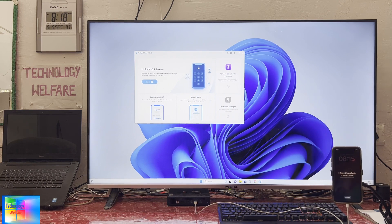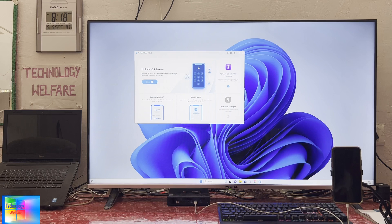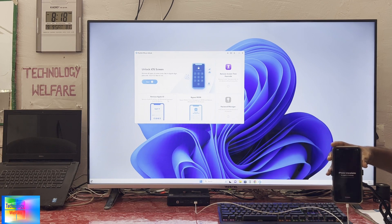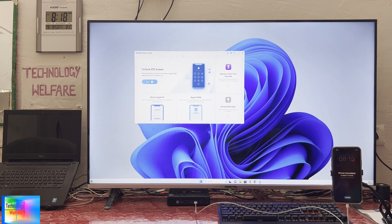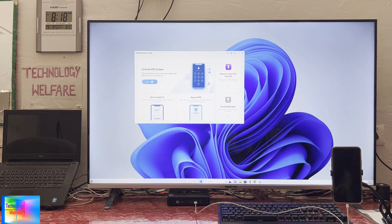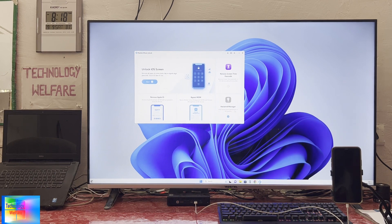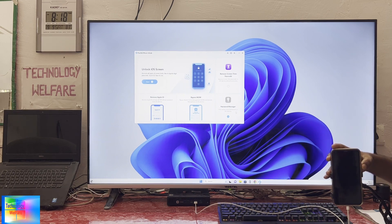You can also remove screen time passcode, remove Apple ID from any device, and bypass MDM (Mobile Device Management) when your device has been locked. There's also a password manager where you can find various kinds of saved passwords in your iPhone.